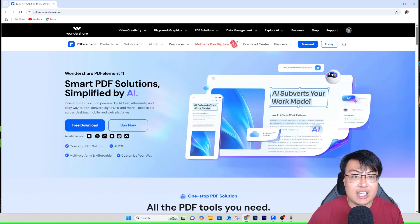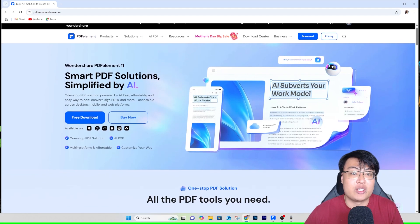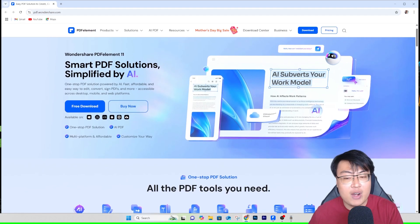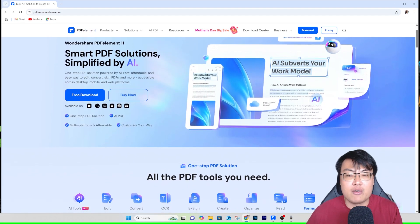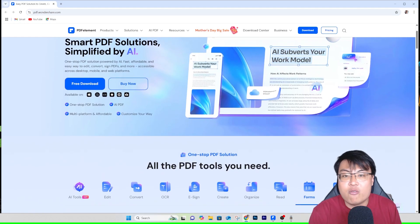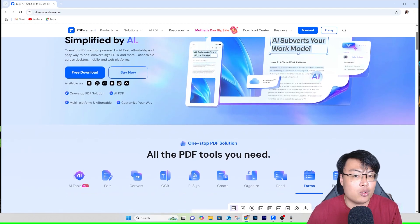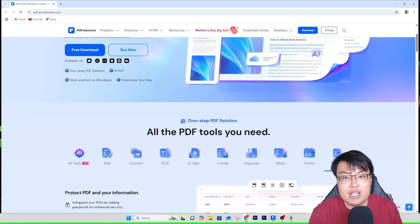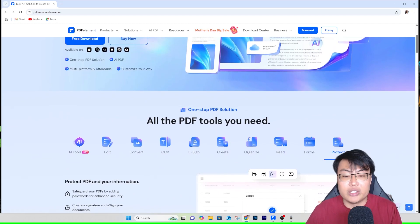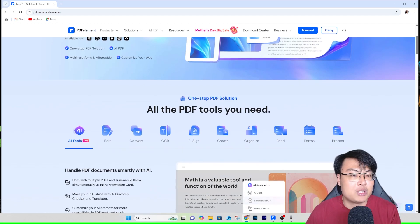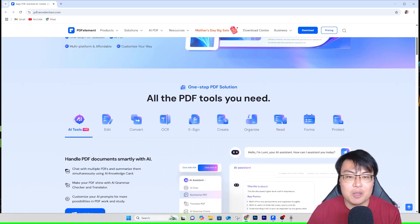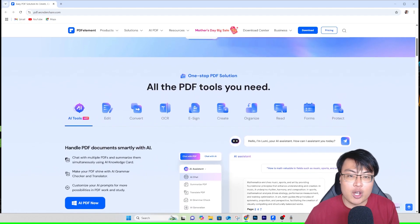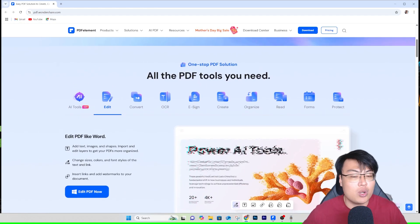Today there is a software that does exactly this for you — Wondershare PDFelement 11. This is a really great tool for editing your PDF files. As you know, PDF files are very hard to edit, and if you want to edit a PDF you probably have to pay for Adobe Acrobat. But what if there is a solution that lets you edit PDFs, move pictures around, edit every text and layout, and with AI to help you summarize and translate?